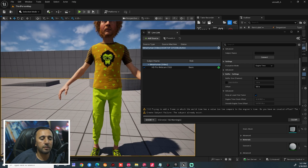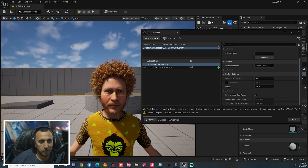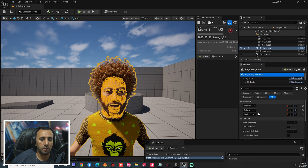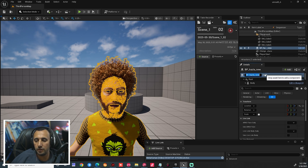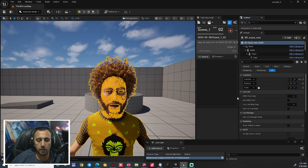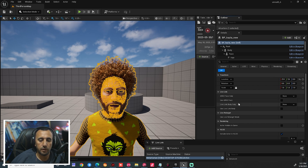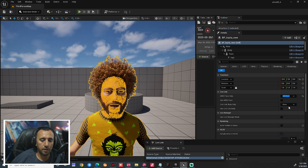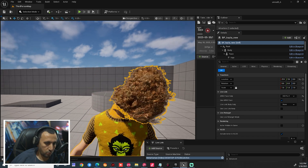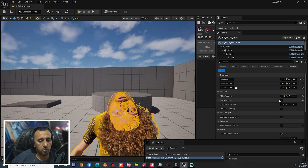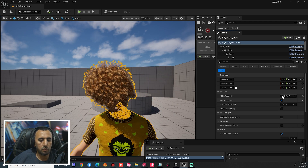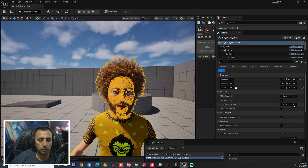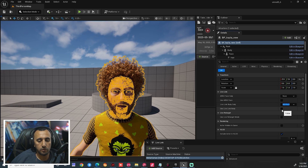Nothing happened yet. Why? Because we need to connect our live link to MetaHuman. We need to choose our character, then go to our blueprint in this area. We will see Arcade Face Subject, Use Arcade Face, and Live Link Body. Now we need to connect our webcam camera, and we come here. We need to reset this one and go to Live Link Body Subject. After that, choose HD and Use Live Link Body.